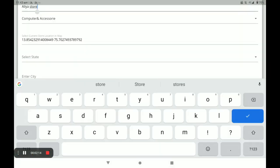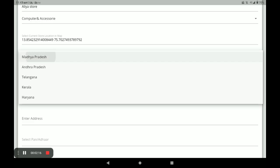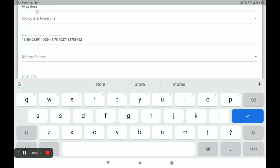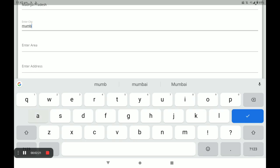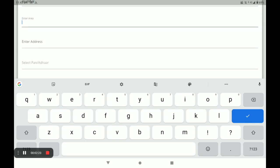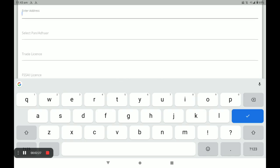Select your store location — choose your state, then write your city, then your area, and then your full address.